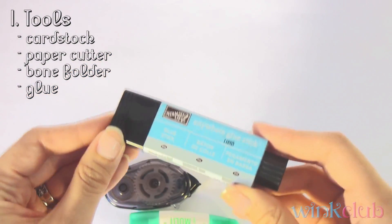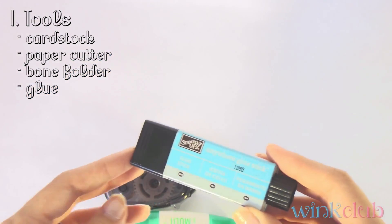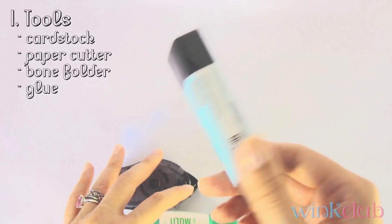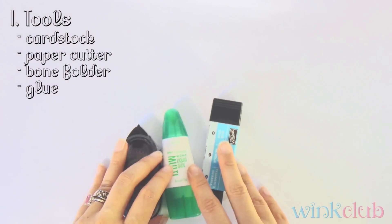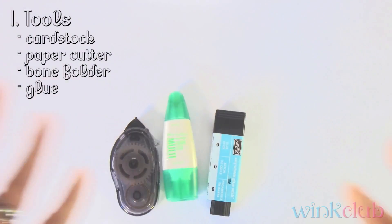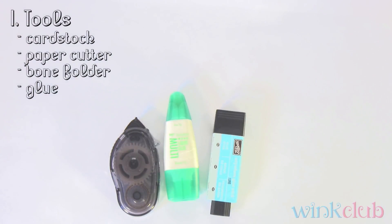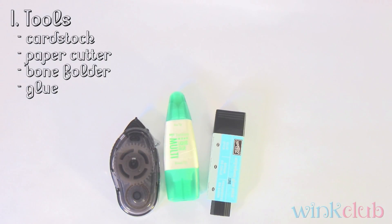But it doesn't matter what type of glue you use, either one of these works. There's also many different kinds in the craft store. Just pick one that you like, try some out, and have fun with it.